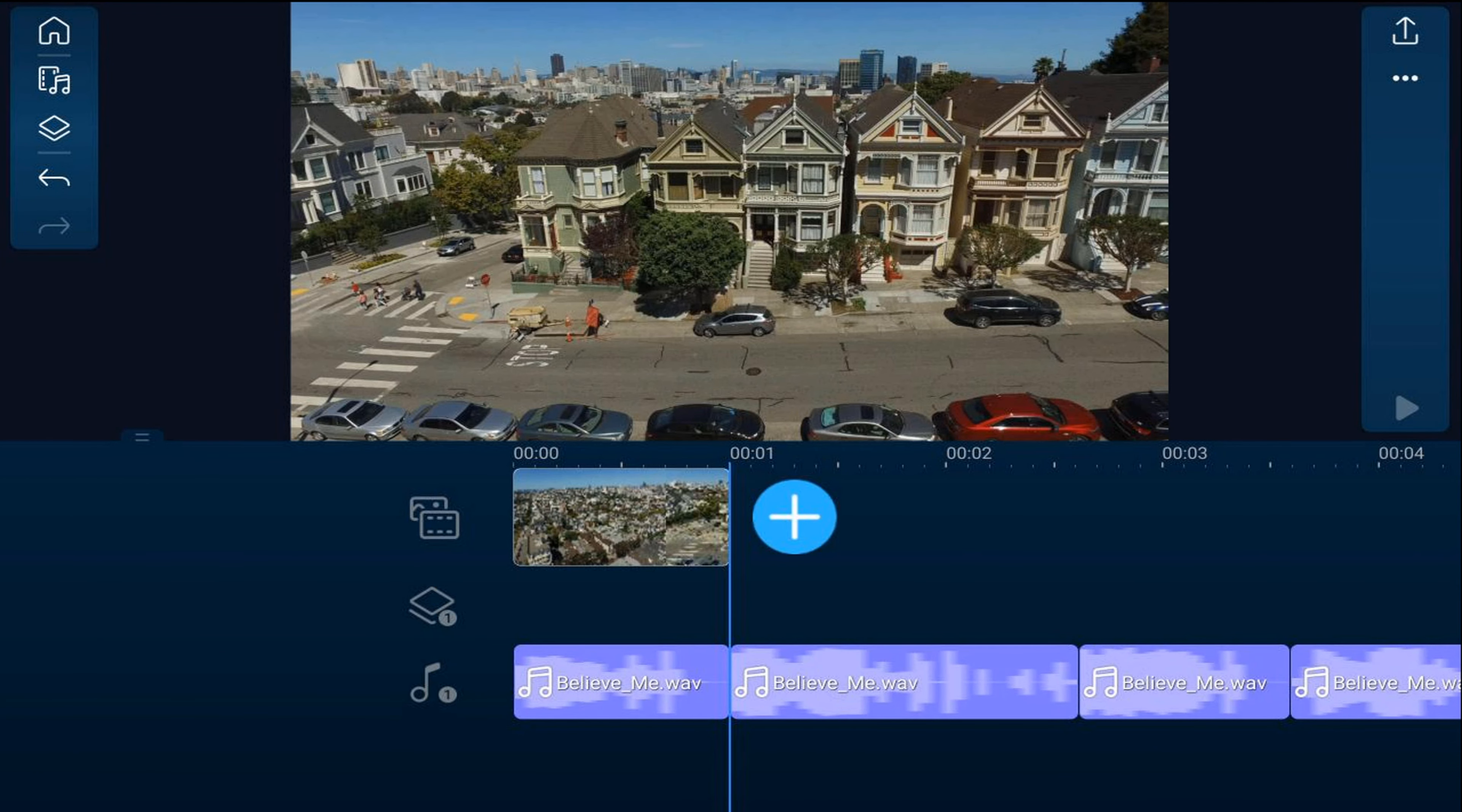Now continue adding video clips in the same way so that you only have a video clip at each split.